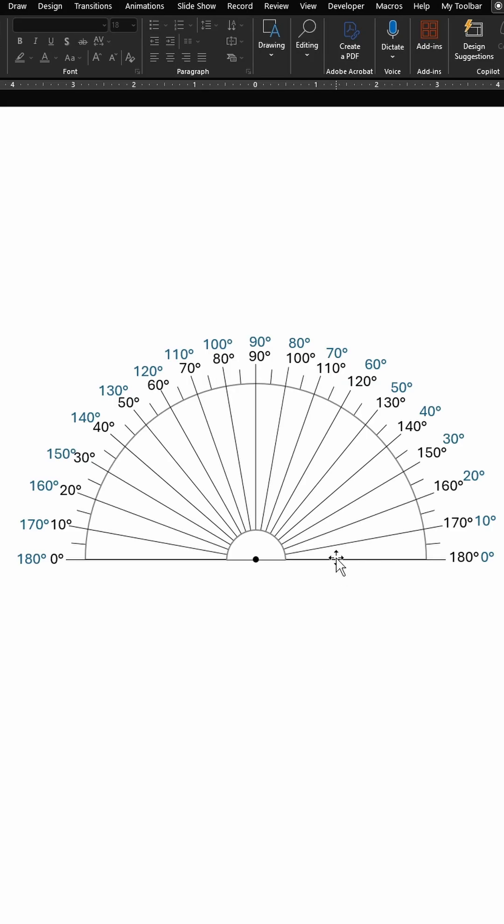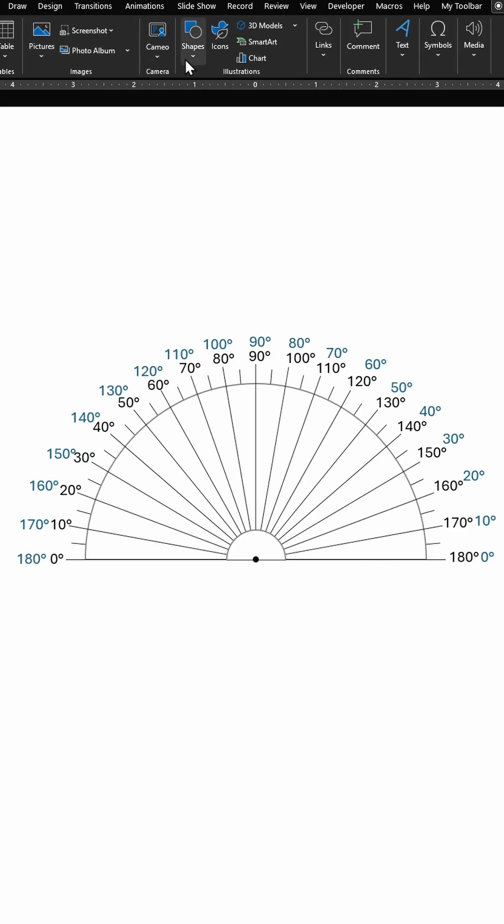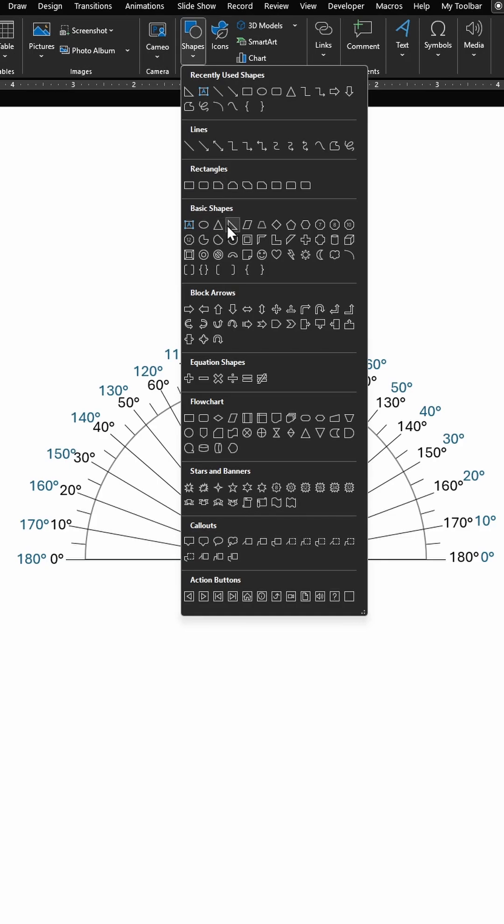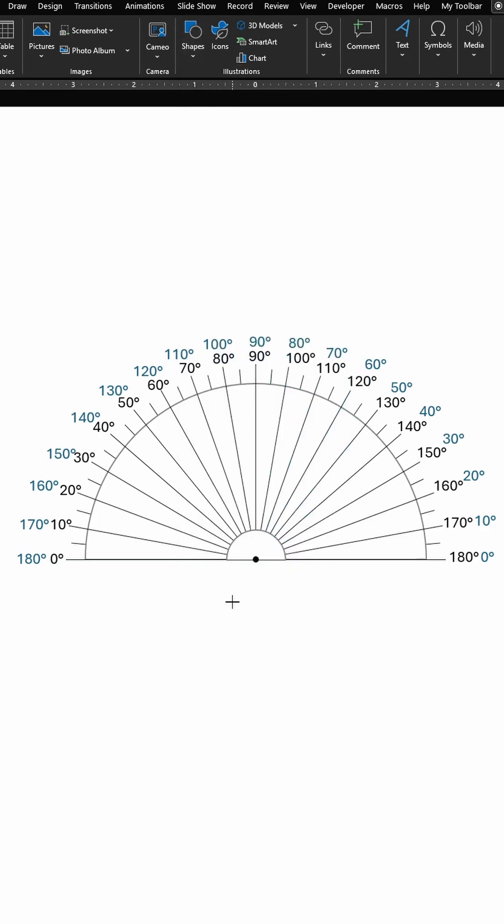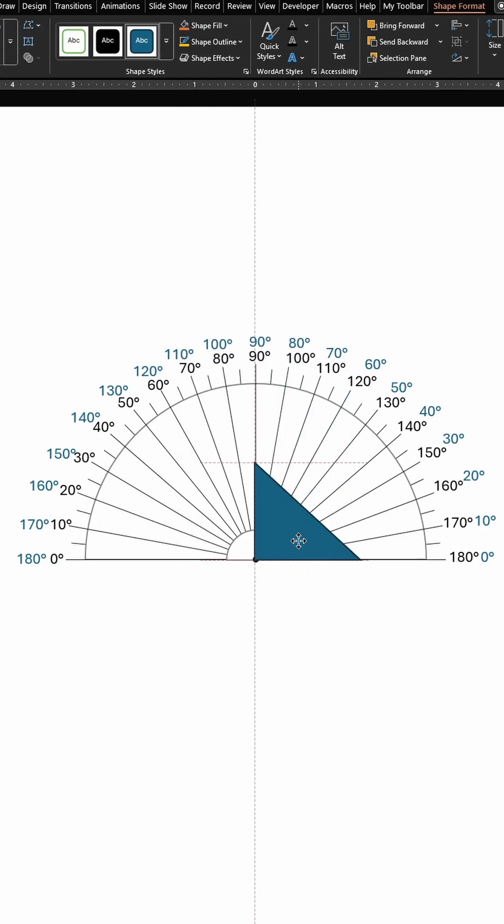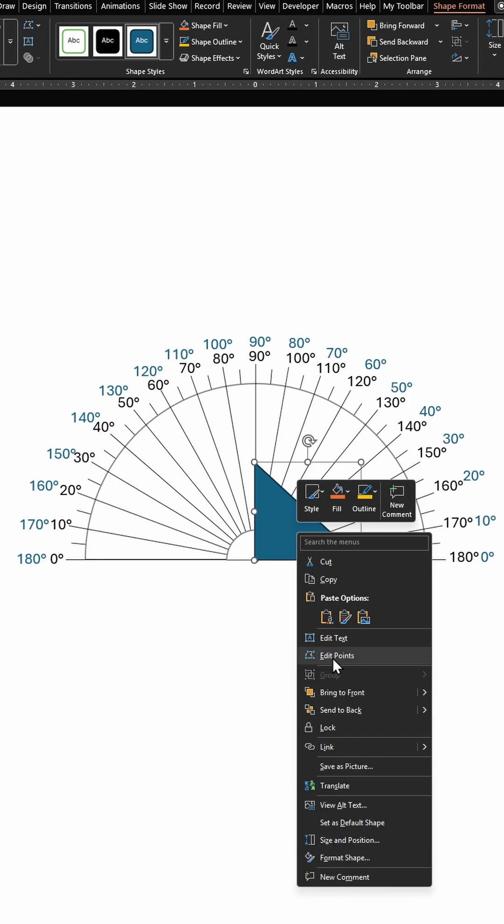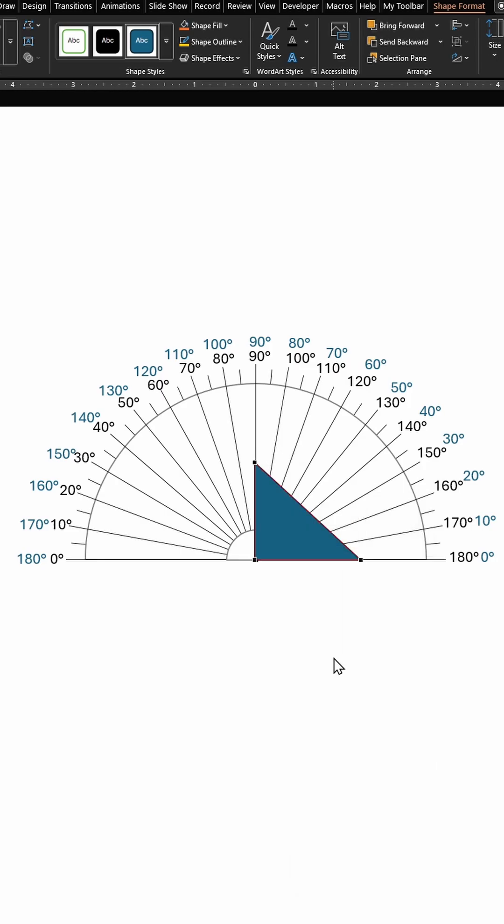That I created recently, link is in the description. Click on insert, pull up a triangle, let's go with this right triangle. Place one of its vertices at the center, right click, click on edit points. Let's say if I wanted this 90 degree angle to be 120.